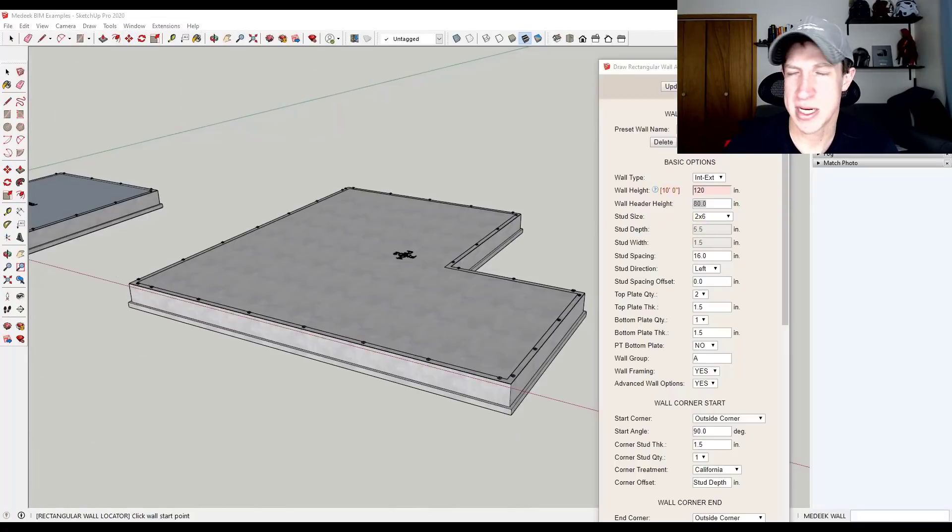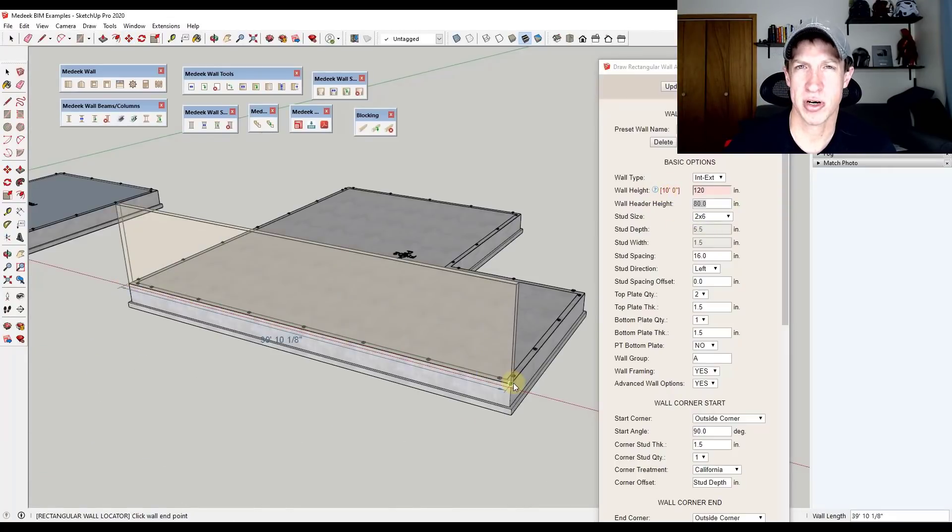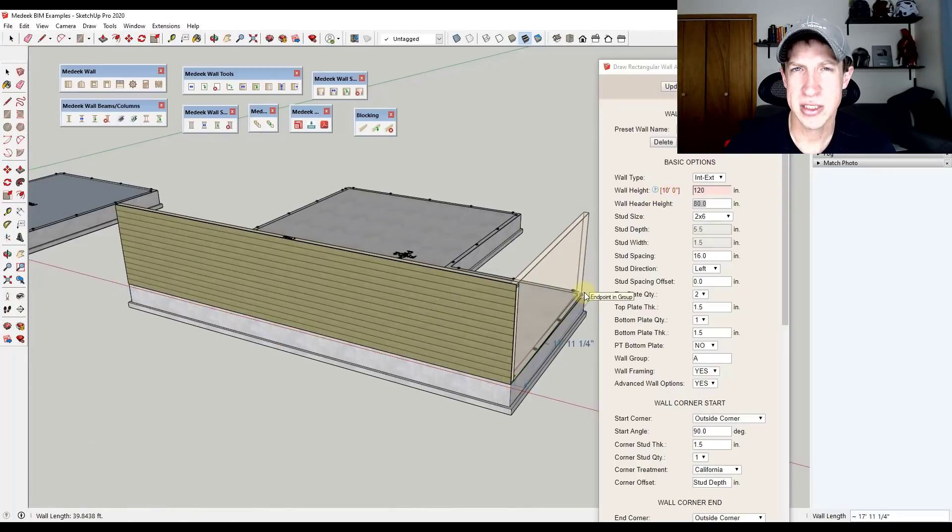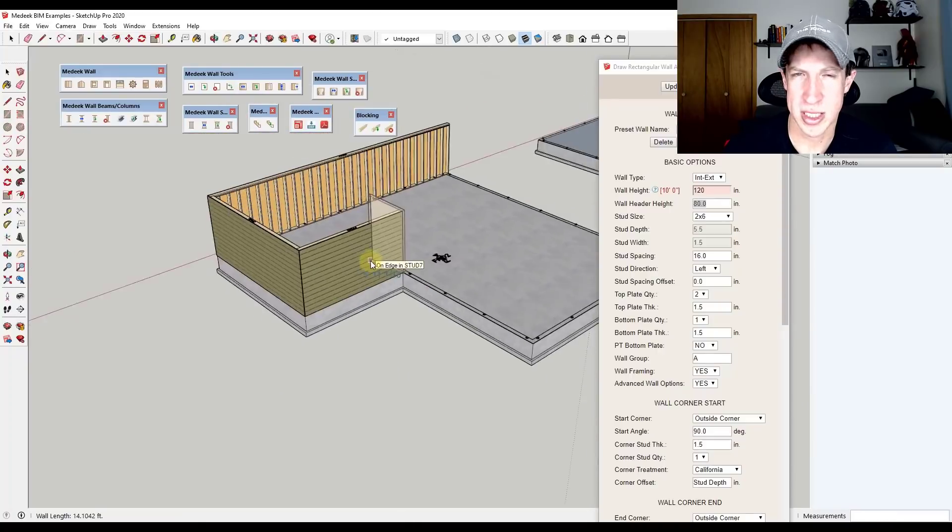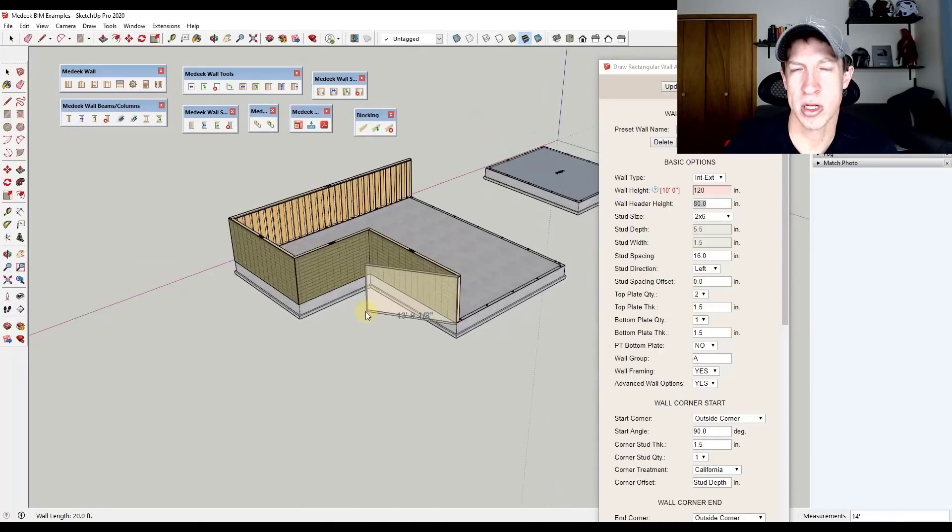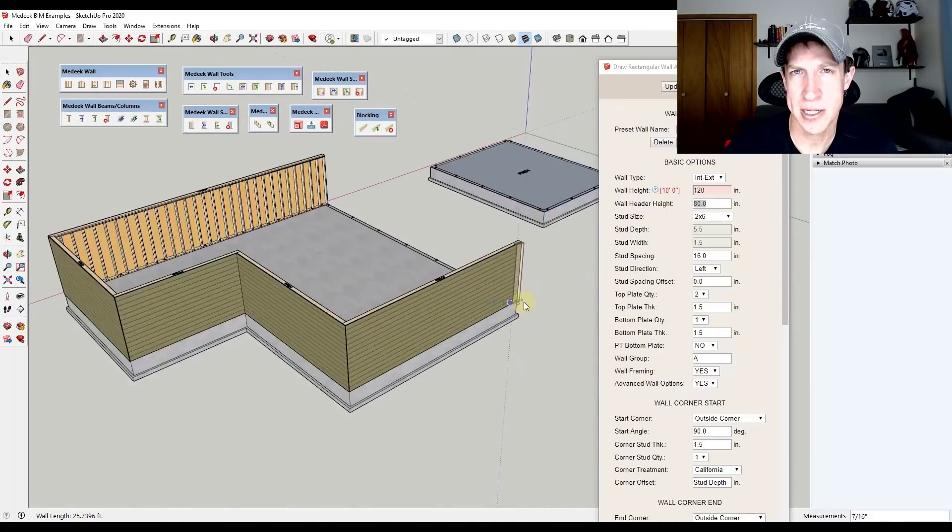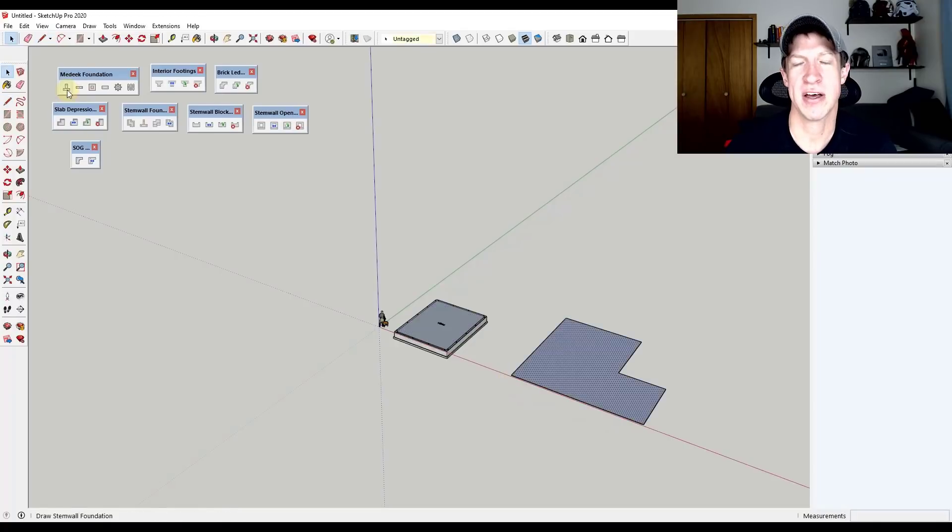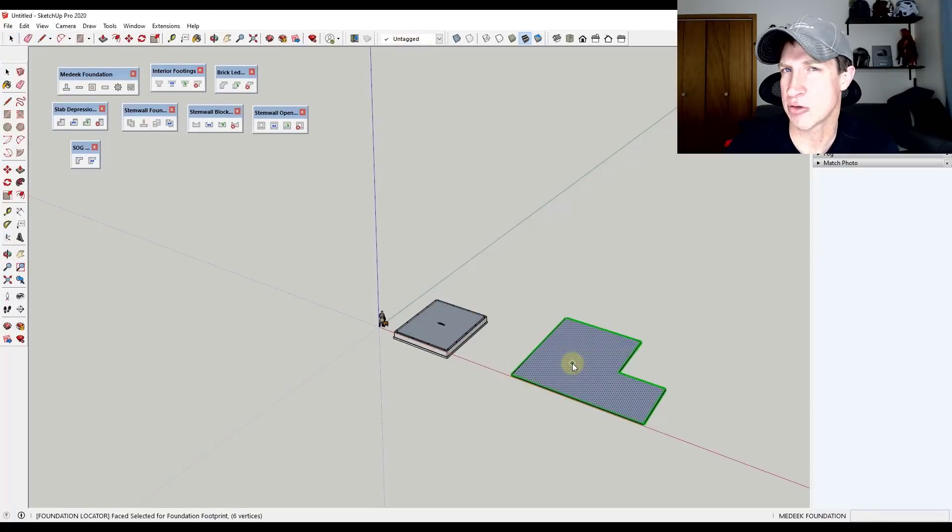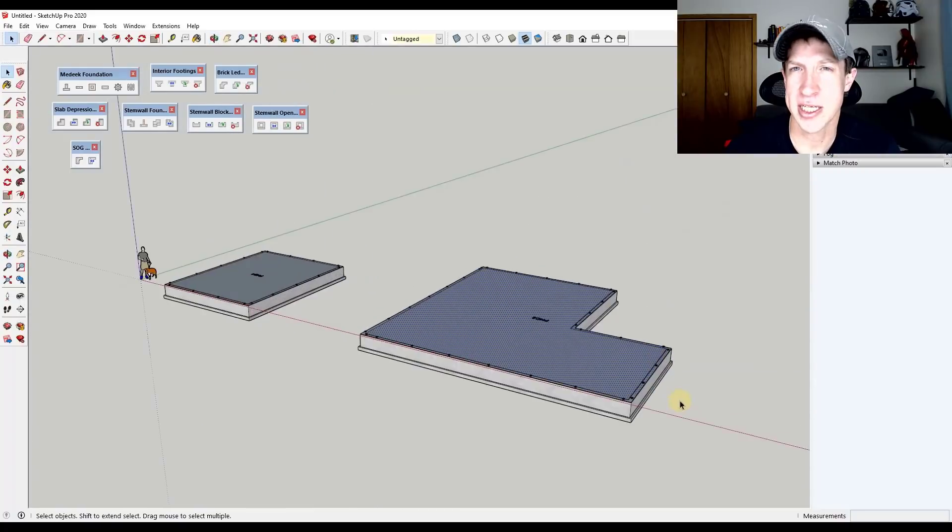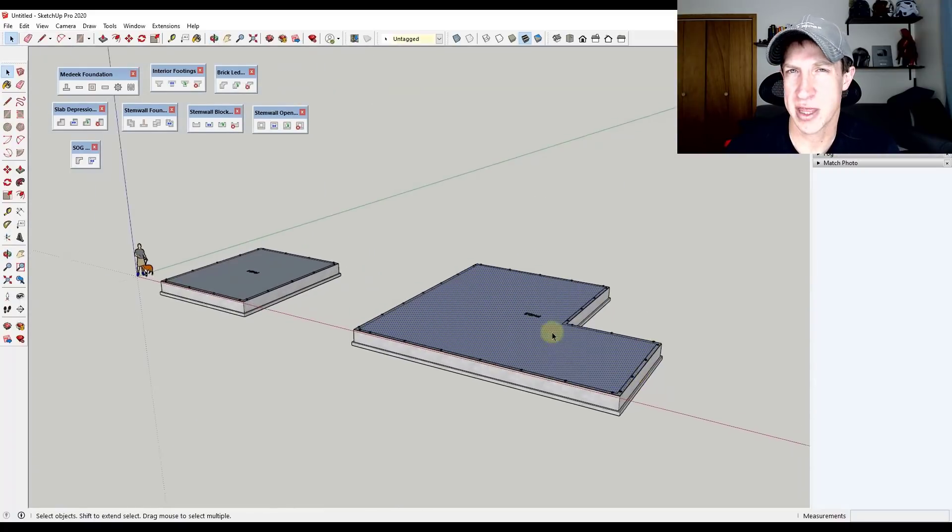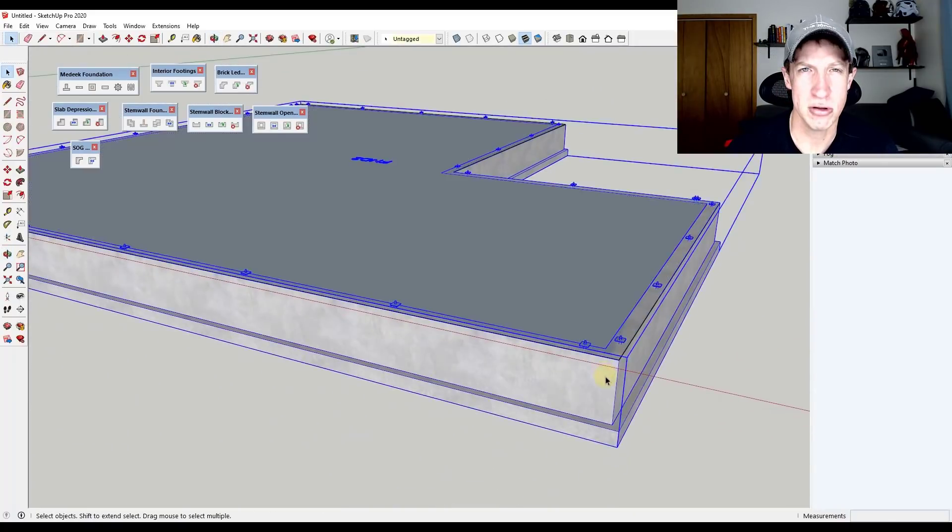You've got tools like Medique Suite, which allow you to create accurate structural things. So you've got the wall tool, which allows you to create walls with framing, as well as add different openings. And you've got the foundation tool, which allows you to create foundations with actual rebar, insulation, all those different things. They're very architecturally focused tools.